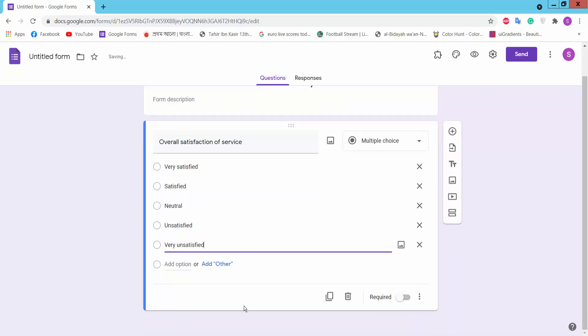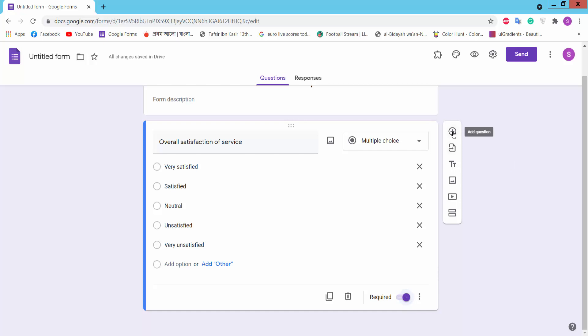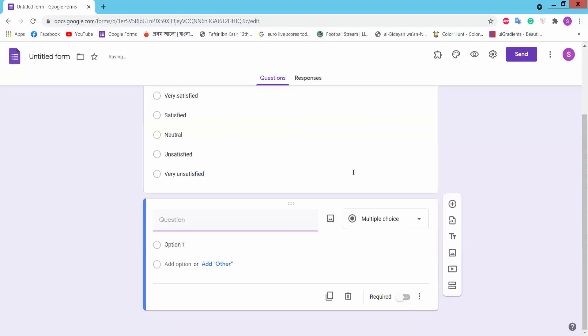This is the required option. If you want the required option, it is mandatory to fill the field. Turn it on and click the plus icon to add another question.